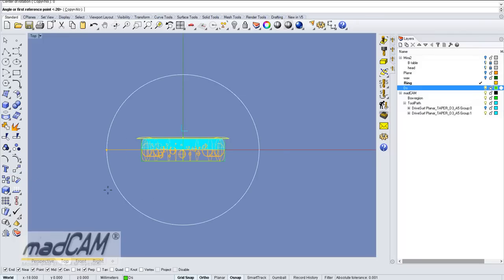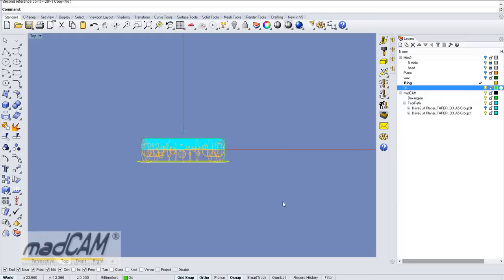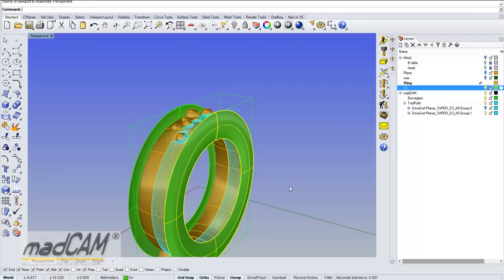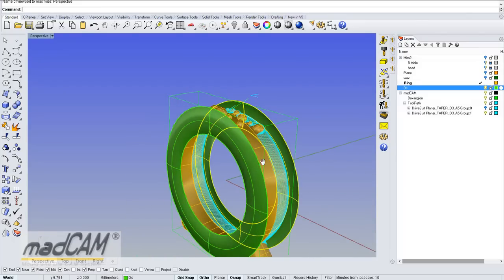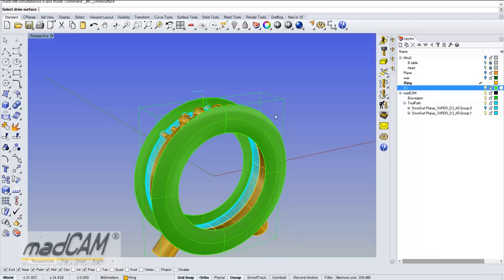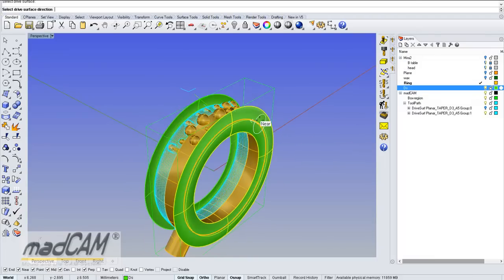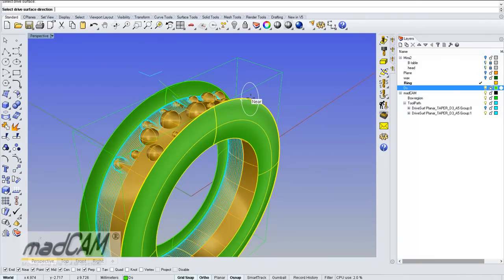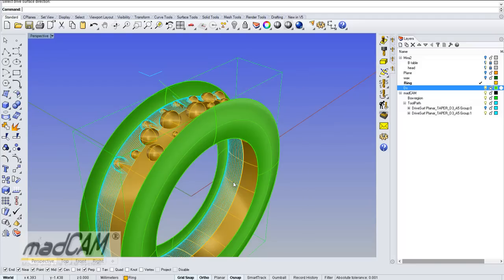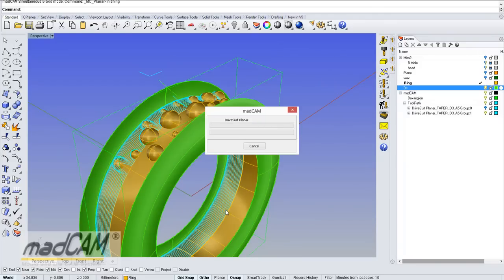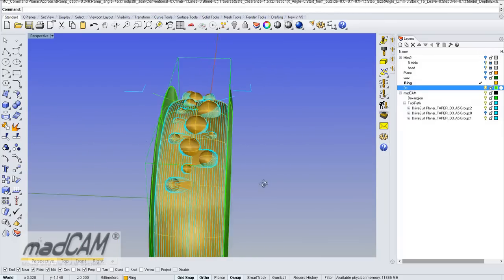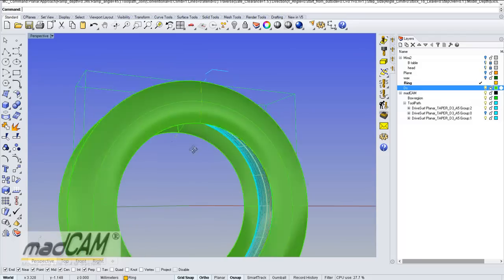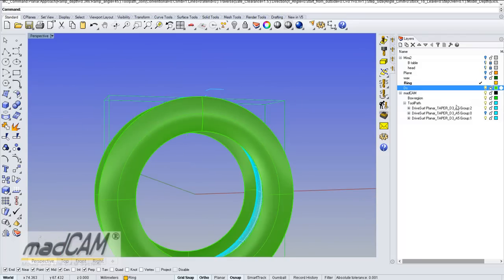Now we rotate and copy the drive surface. Then we select the drive surface from the other side and calculate the toolpath from that side. There we have the second toolpath, and now we can hide the drive surface.